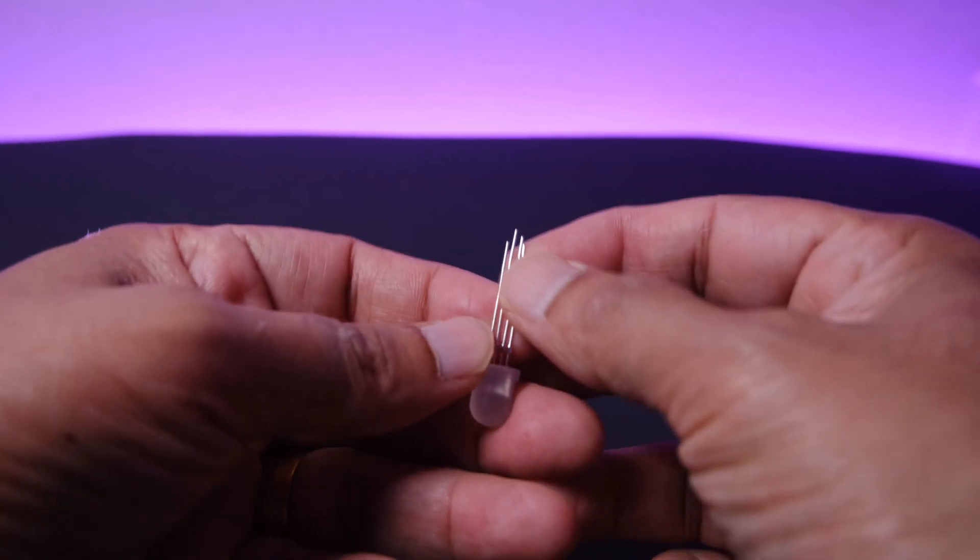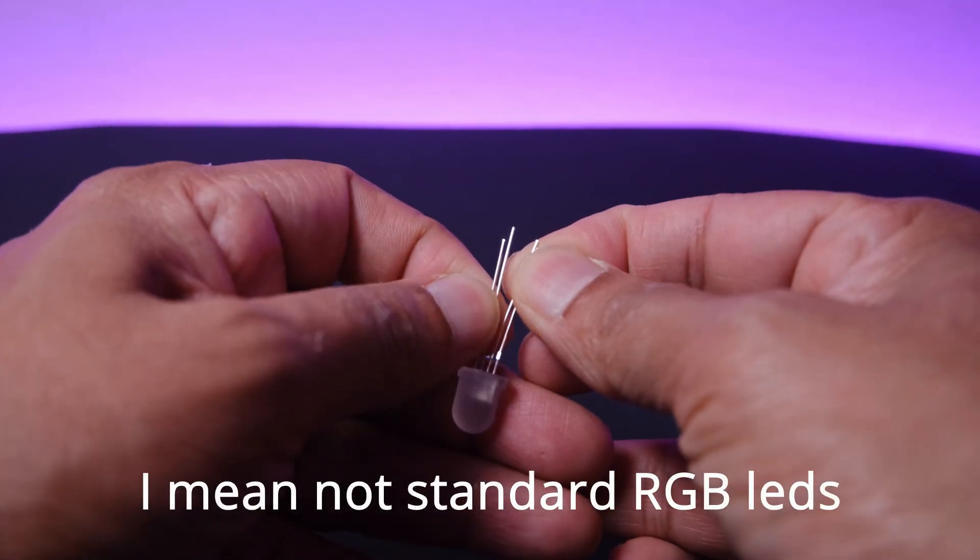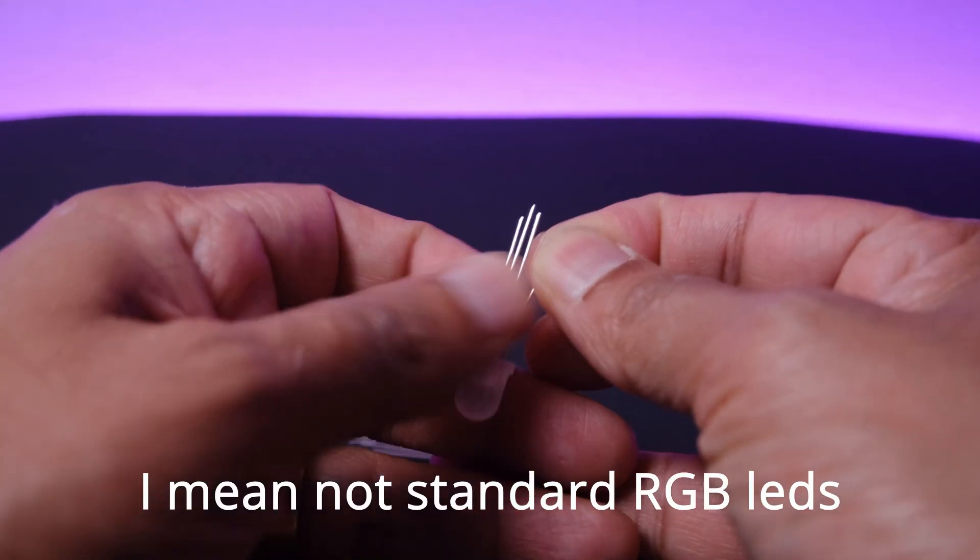I came across these LEDs while I was looking for some components. They look like normal RGB LEDs; they even have four pins, but they are not RGB LEDs. It is basically an RGB LED with a WS2812 chip inside.